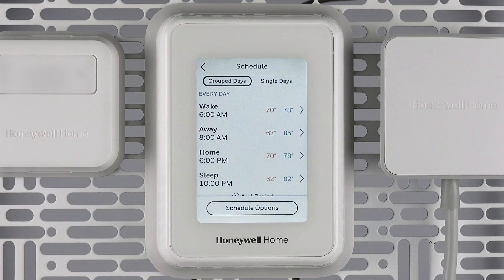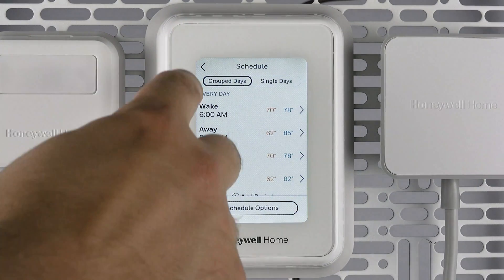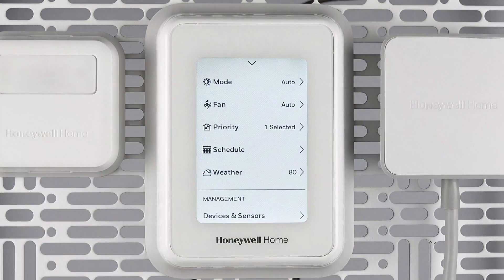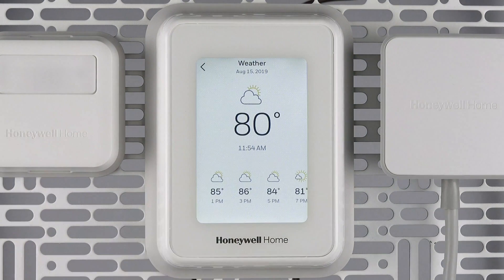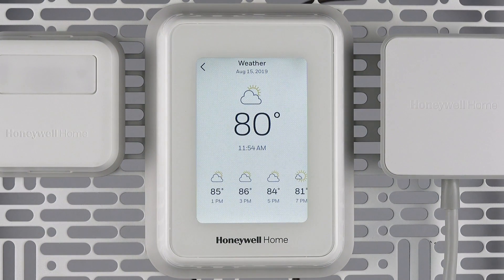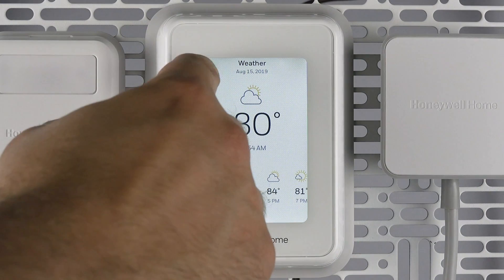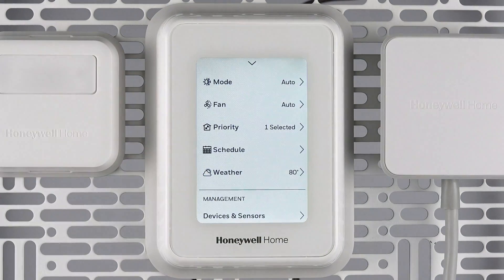Modify each time for each day that you wish. The weather feature displays the local forecast based off your zip code associated with your Honeywell Home app. Weather is provided by AccuWeather.